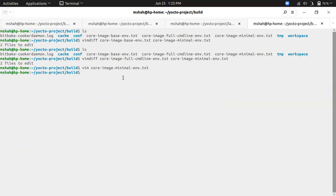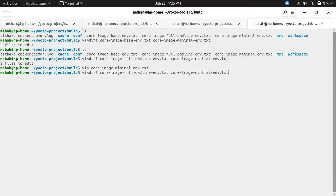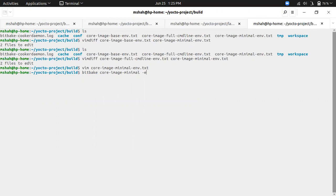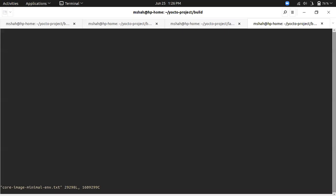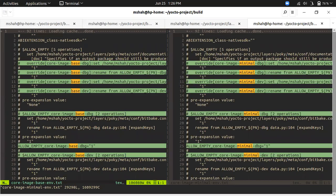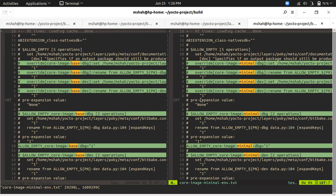To understand the difference between these two, you can use the environment files of those images like core-image-minimal -e to see the environments and put it in some file. Same way you can do it for the base. This way I have made these environment files and today we will see the difference.